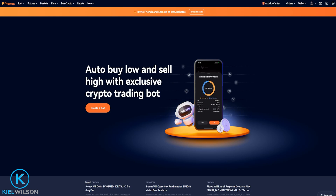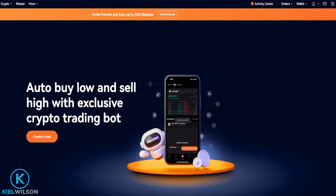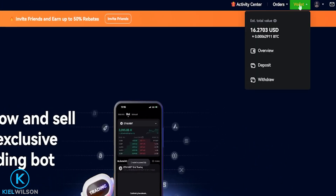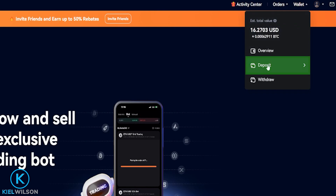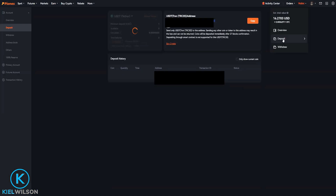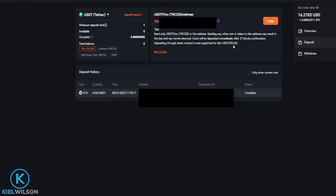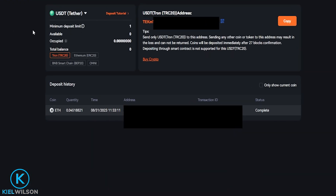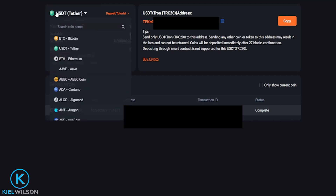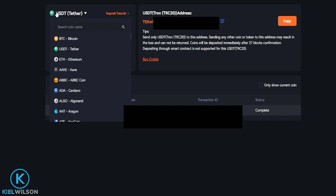To deposit some crypto assets onto PINEX, come right up here where it says wallet and from this drop-down menu, click here on deposit. This will bring you over to the deposit form. The first thing we need to do is choose the coin that we wish to deposit onto the platform by clicking right here, then select it from this drop-down menu. Alternatively, you can search for it in the search bar.